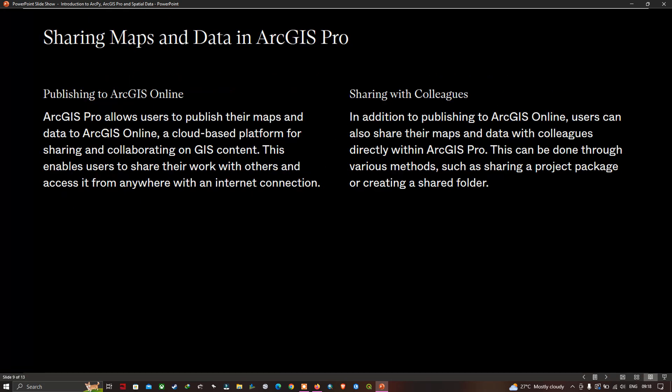Sharing maps and data in ArcGIS Pro. ArcGIS Pro allows users to publish maps and data to ArcGIS Online, a cloud-based platform for sharing and collaborating on GIS content. This enables users to share their work with others and access it from anywhere with an internet connection. In addition to publishing to ArcGIS Online, users can also share maps and data with colleagues directly through various methods such as sharing project packages or creating a shared folder.